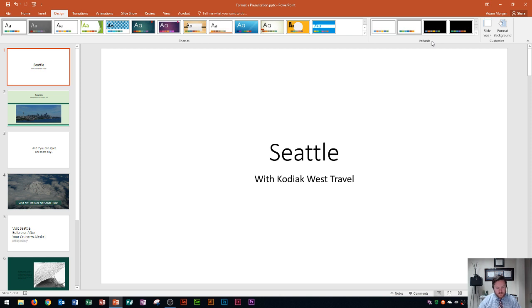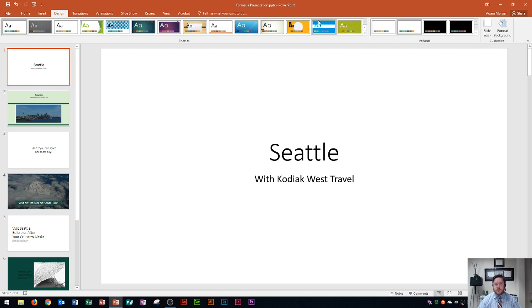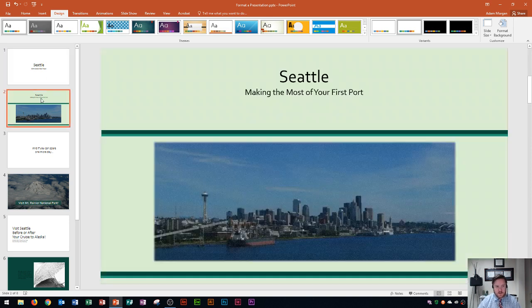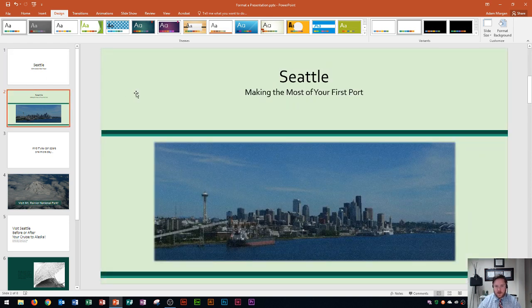So when we apply a variant to our presentation it changes the color of the presentation but not necessarily the theme itself. All right so now that we've learned how to do that we're next going to learn how to change fonts and font sizes. So I'm going to go down to this slide here.